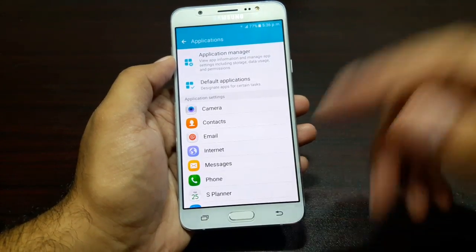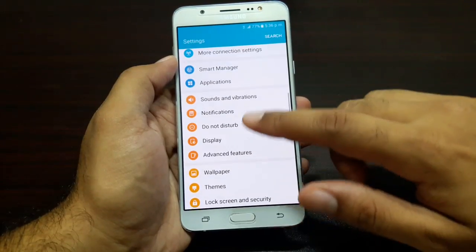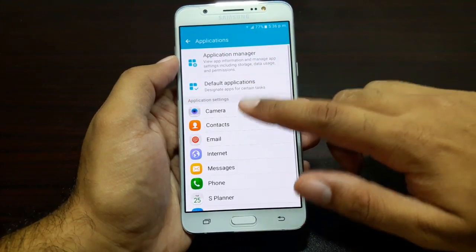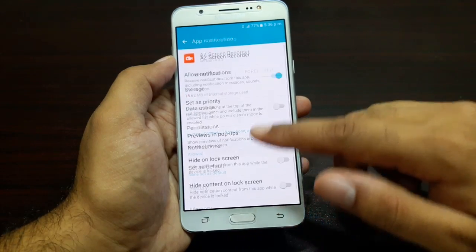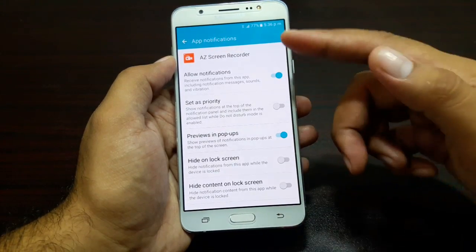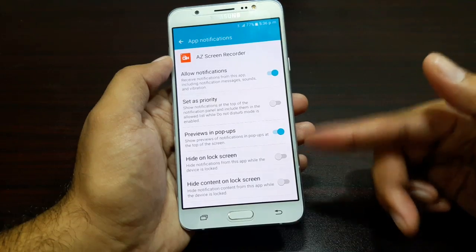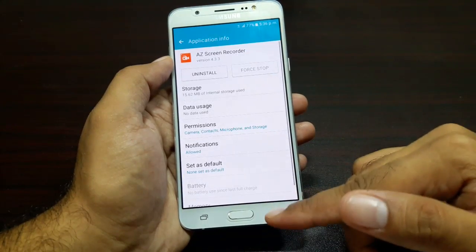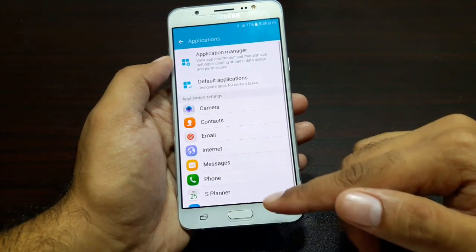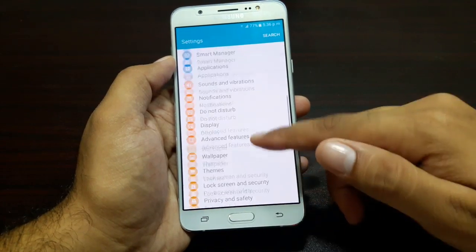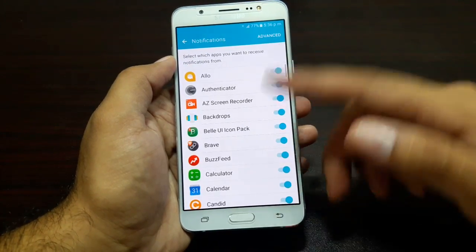That was about applications, Application Manager, and default apps. Now let's talk about notifications. As I mentioned, you can go into each individual app and set their notifications — you can allow notifications, set their priority, preview in pop-ups, and change all those settings. But there is another way of doing it as well: just go into Notifications here and it will load up all the apps.